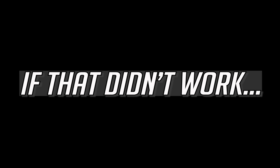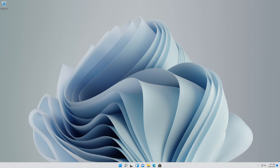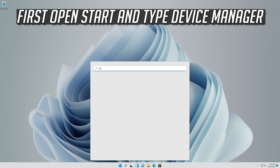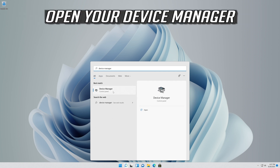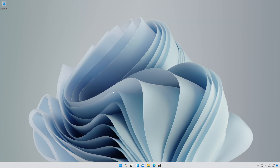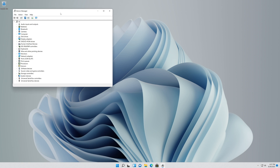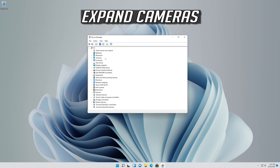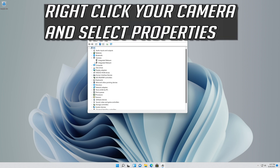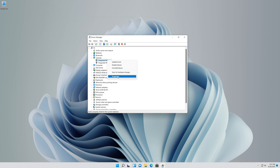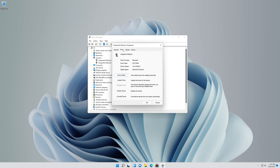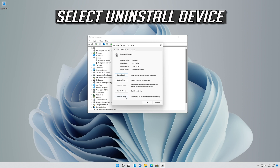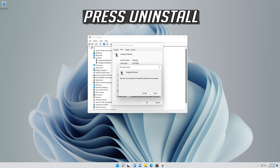If that didn't work, open Start and type Device Manager. Open your Device Manager. Expand Cameras. Right click your Camera and select Properties. Open the Driver tab. Select Uninstall Device and select Uninstall Device.